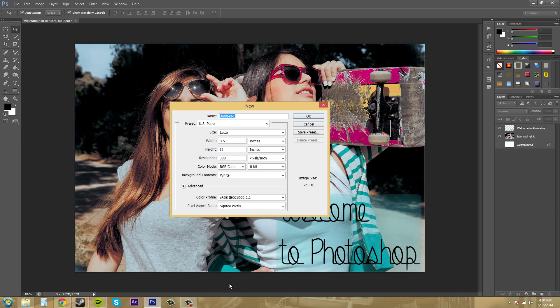And then you can always keep track of your image, how big your image size is here. And this is in megabytes, 24 megabytes for this one. So that's pretty nice there.